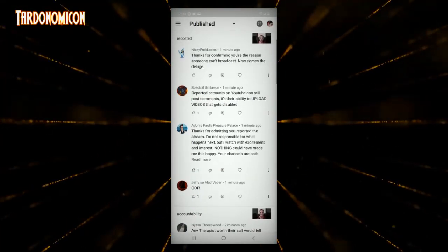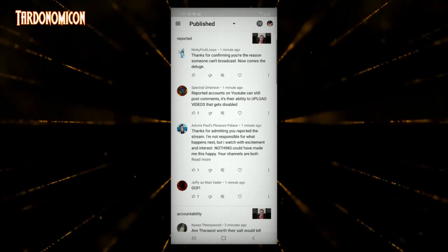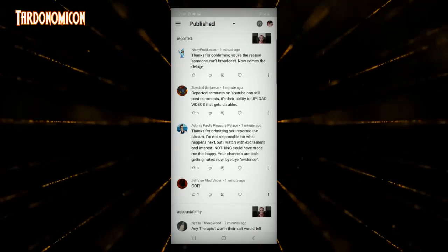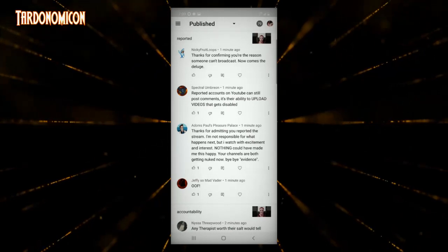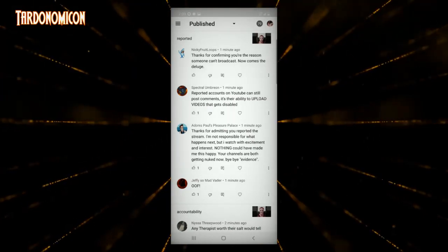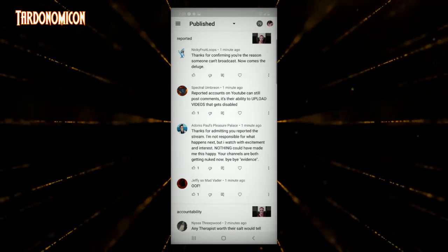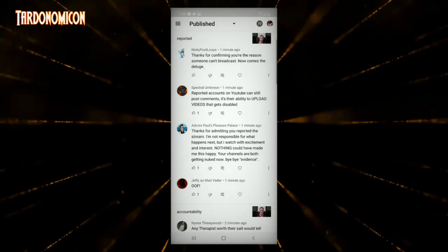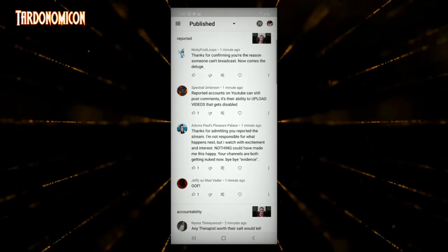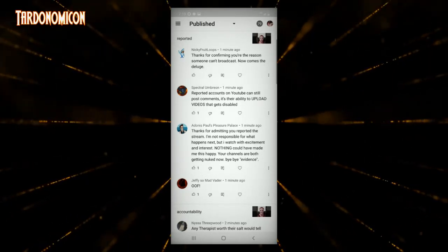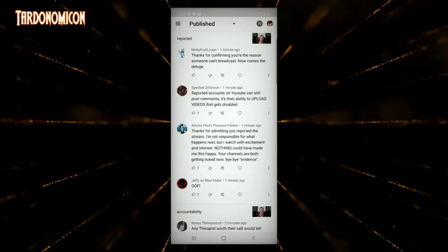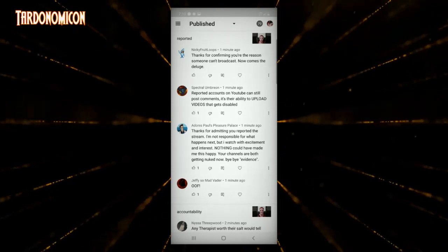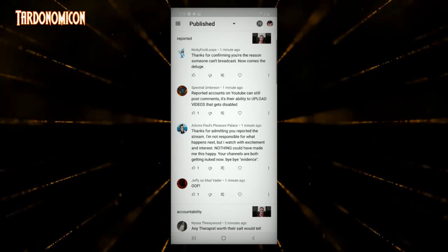If it was bothering me that much. And now you're telling me that because I admitted I did report you, you're not responsible for what happens next. But you watched with excitement and interest as your channels are both getting nuked now. Bye bye evidence.